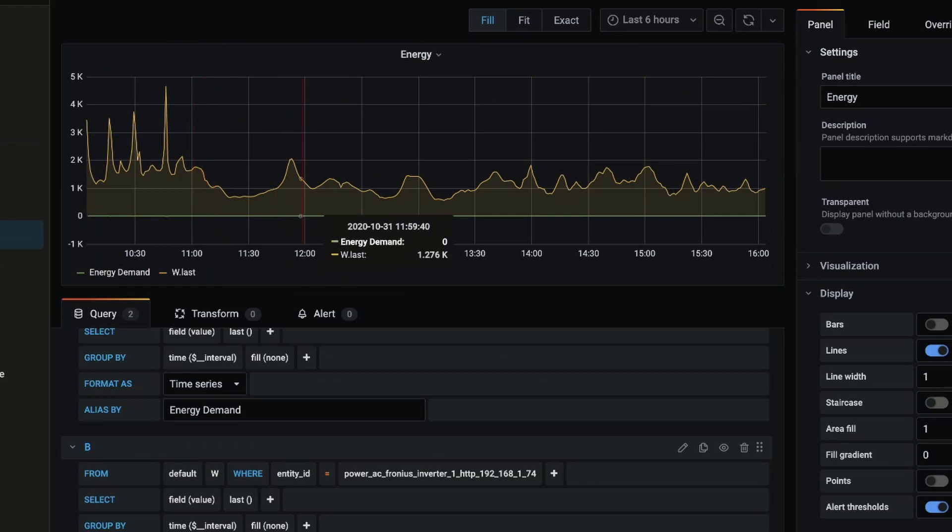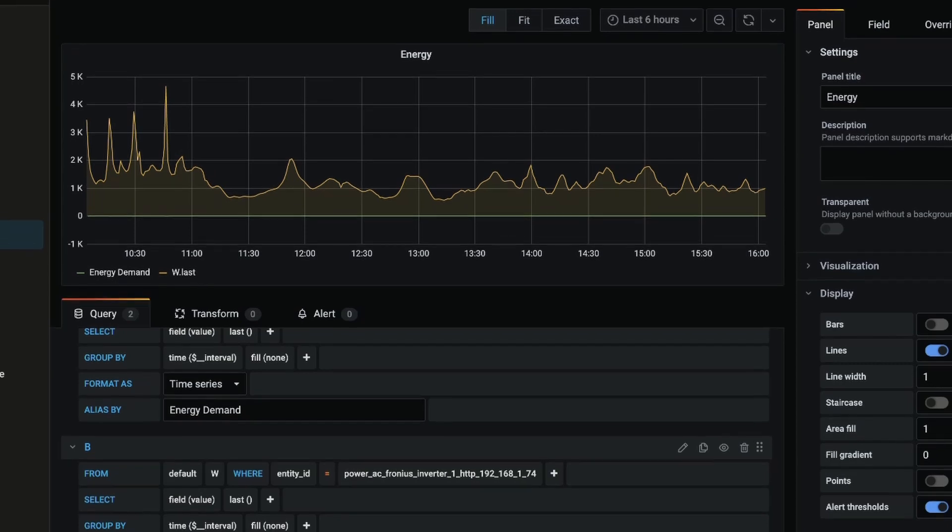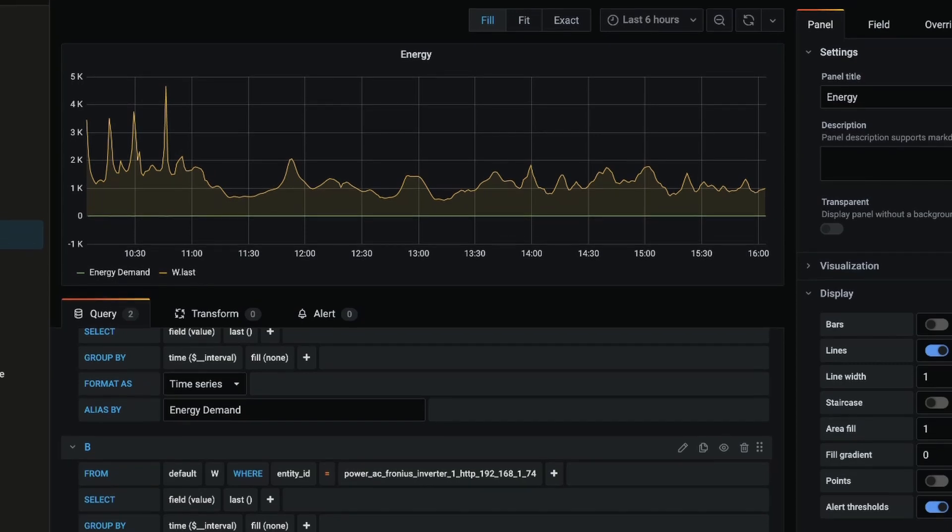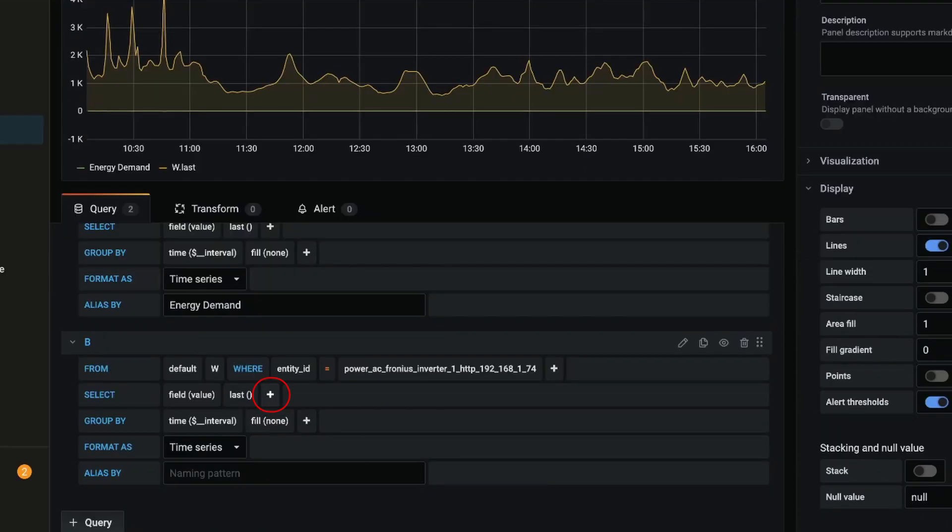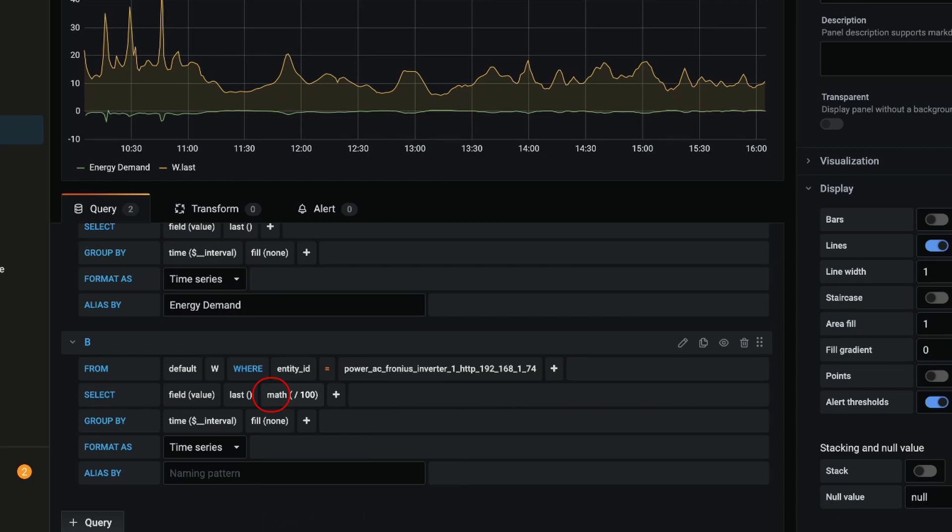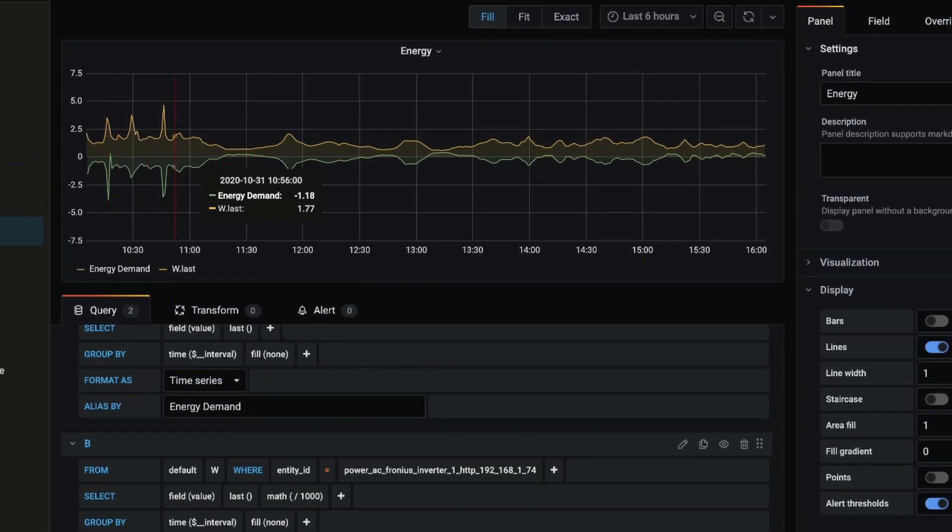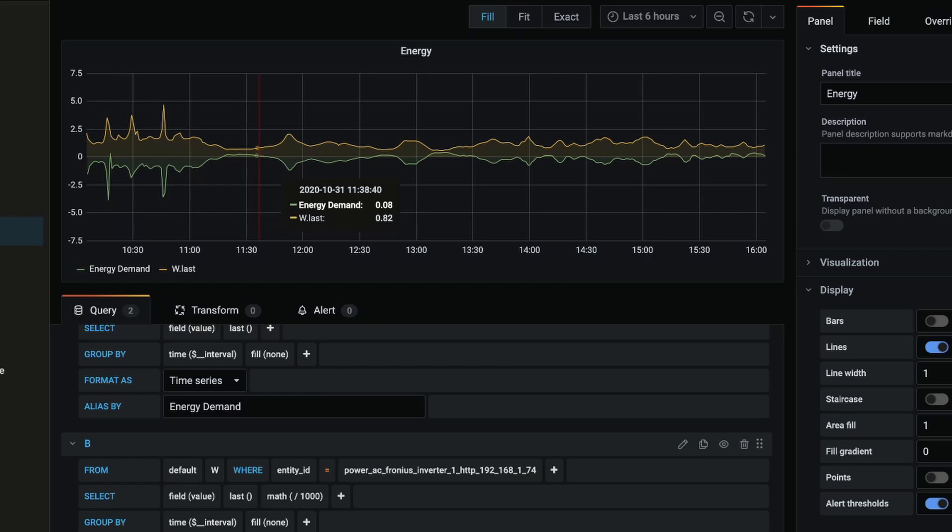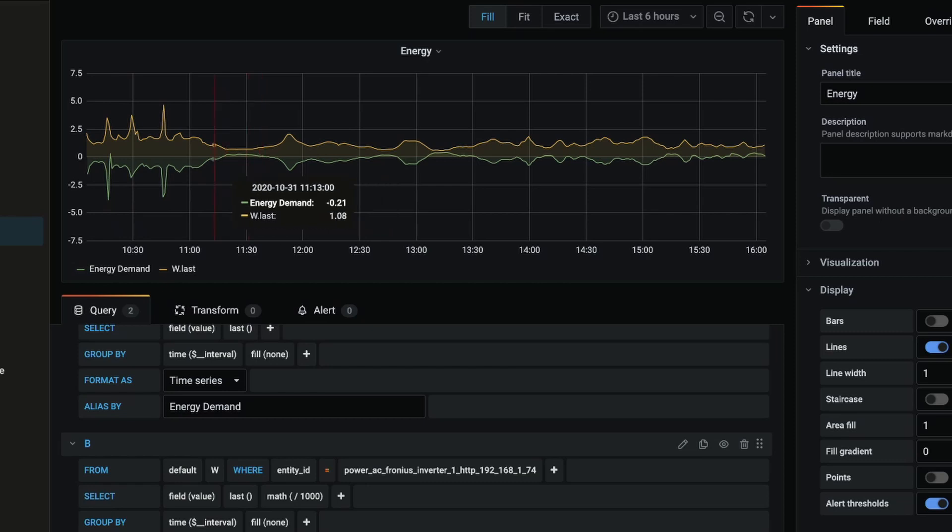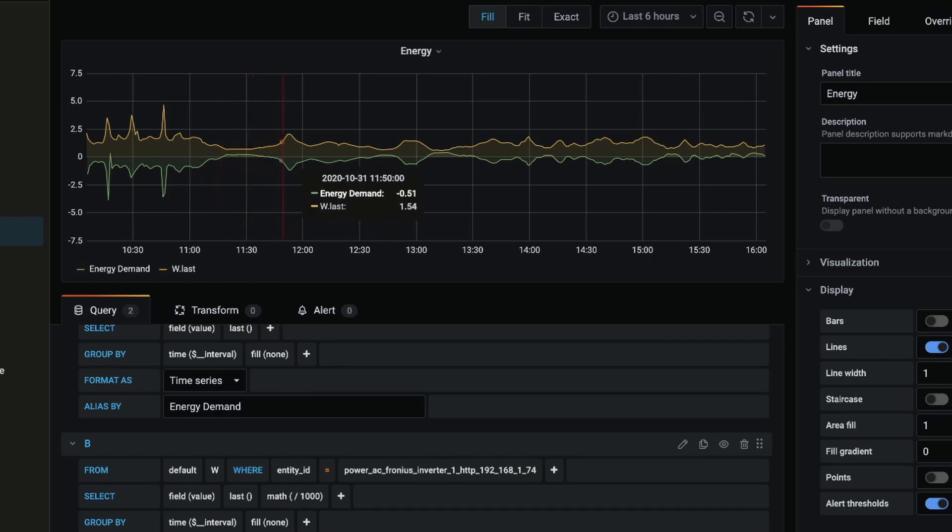So we need to compensate for that, and there's two ways we can do that. We can either multiply the kilowatts by a thousand or divide the watts by a thousand. I'm going to divide the watts by a thousand, so I'll click this plus button in the select row and select math, and I'm going to change this from 100 to 1000. Okay, so now that we've done that we can actually see that the graph is much better scaled.